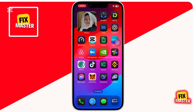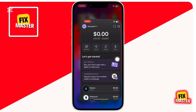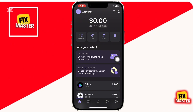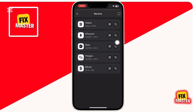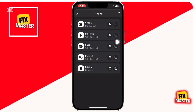First, open your Phantom Wallet mobile application. Once inside, tap on the receive button from the home screen. Now you need to select the network through which you want to receive USDT. In this case, let's choose Solana SOL as our network. After selecting Solana, tap on the copy button next to the deposit address.